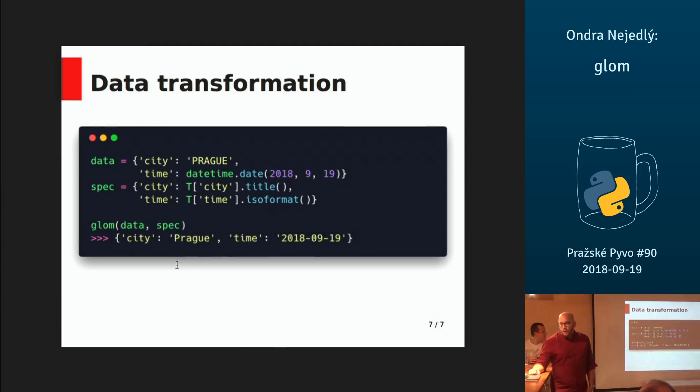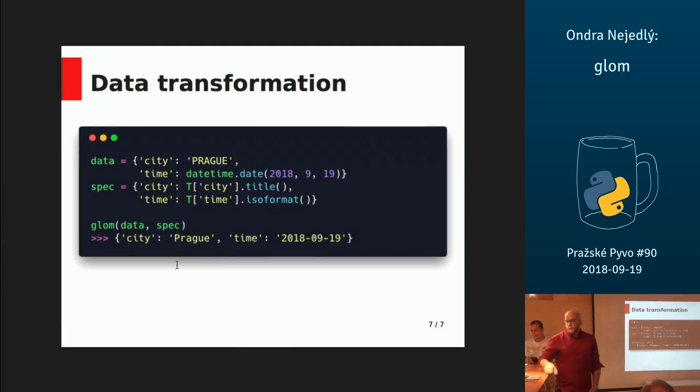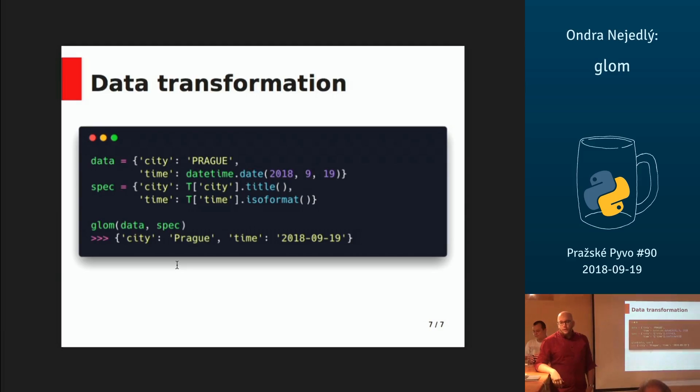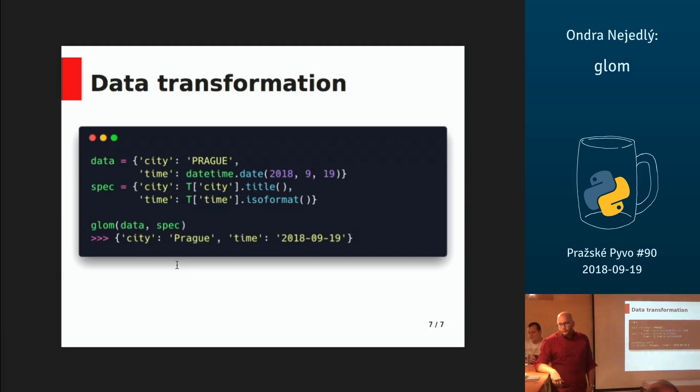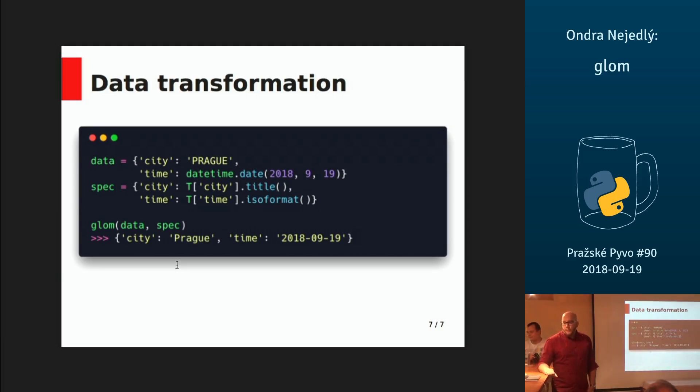If you want to take a more object-oriented approach, you can use a T object, which contains a copy of your data, and you can apply functions and transform your data that way. As you can see, it can be really short and readable.